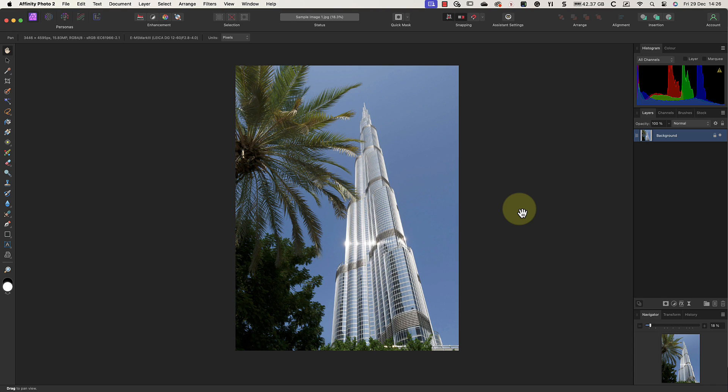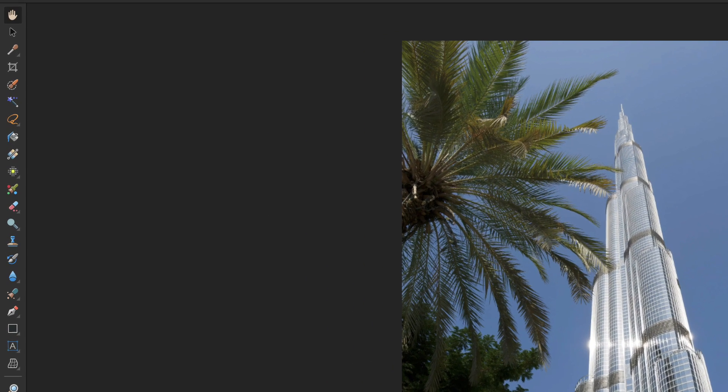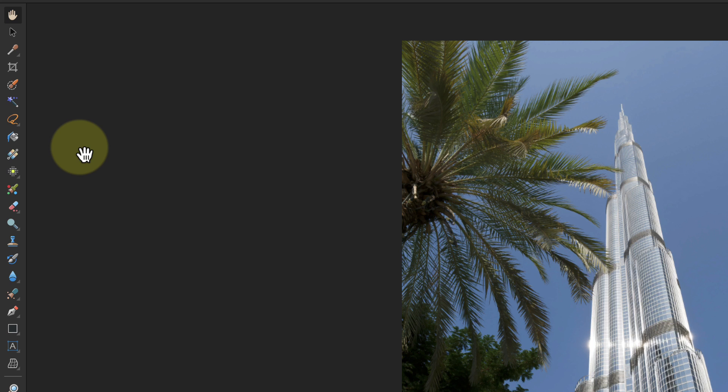Let's cancel this now to return to the default Photo persona, because that's the best place to explain the user interface. As with the Develop persona, we can see the collection of tools organized into the tools palette on the left. Now there's a good chance that if you compare your tools palette with mine, you'll see some differences.